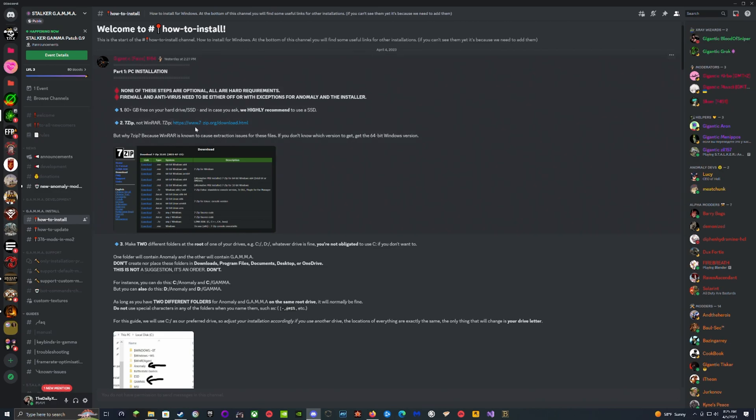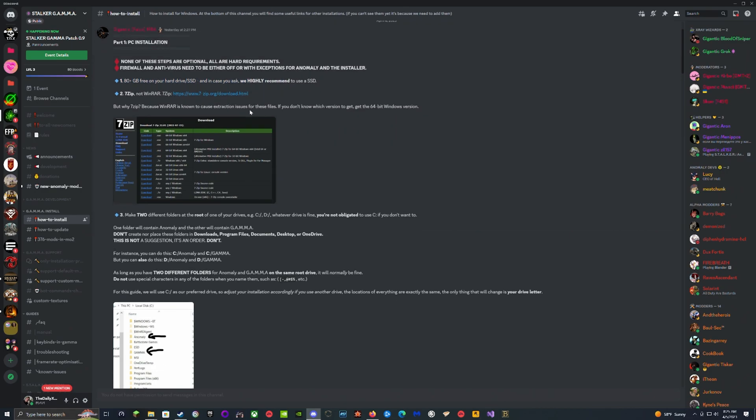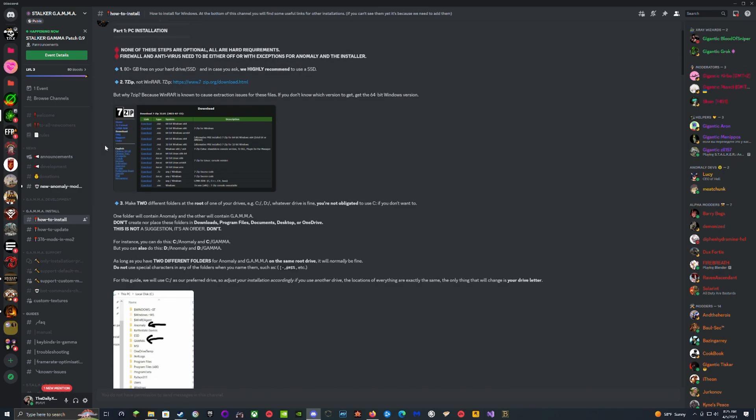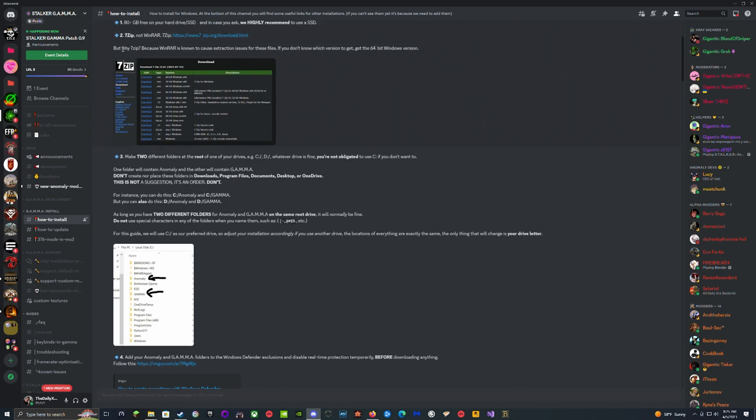Right here it says you're going to need 80 gigabytes of space, which we have. We're going to be putting it on our SSD, which they highly recommend. 7-Zip is to be used for the files, which we have.